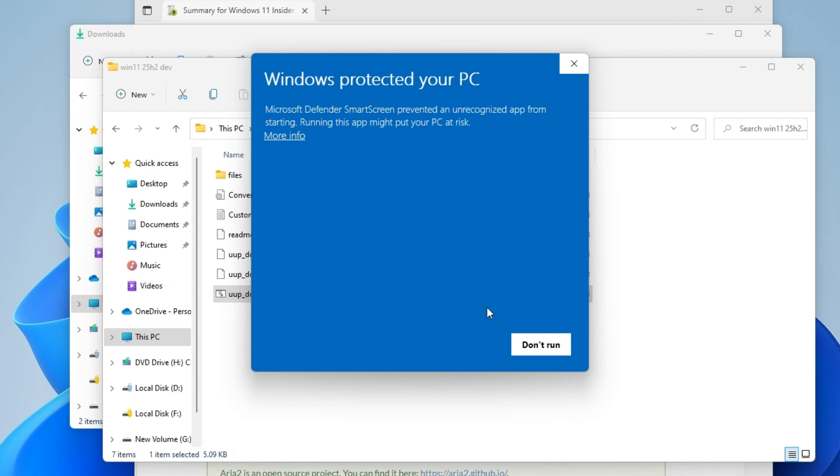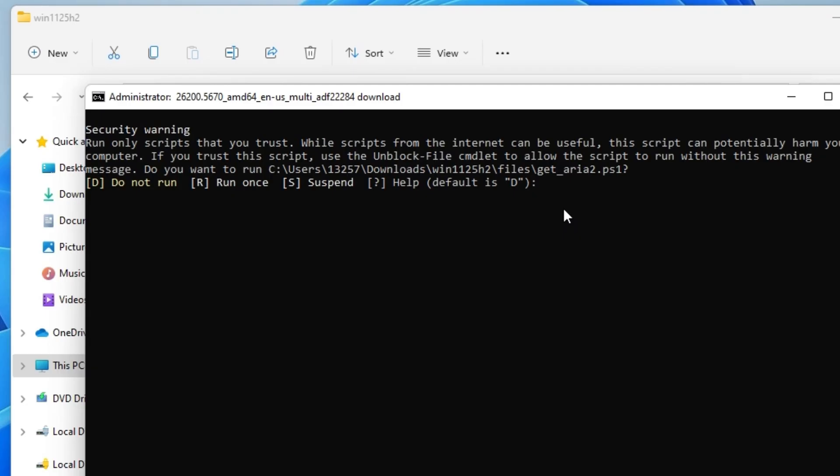In the Command Prompt window, type R and hit Enter. Now, as you can see, the script is going to download all the required files.